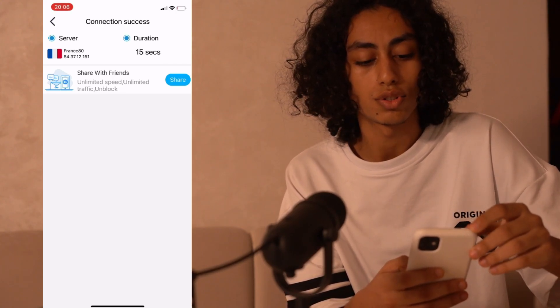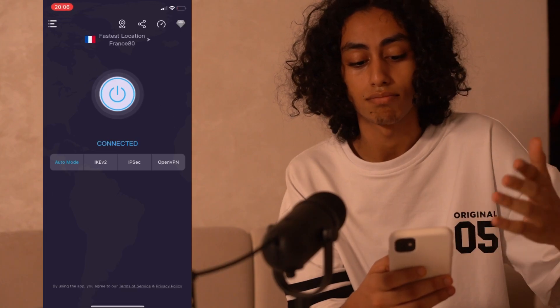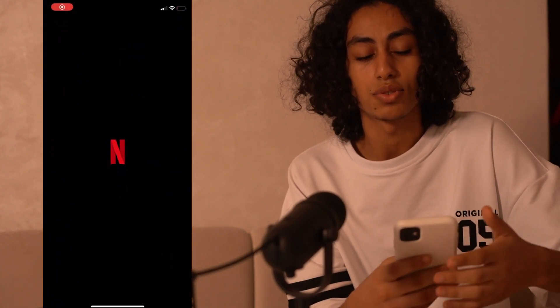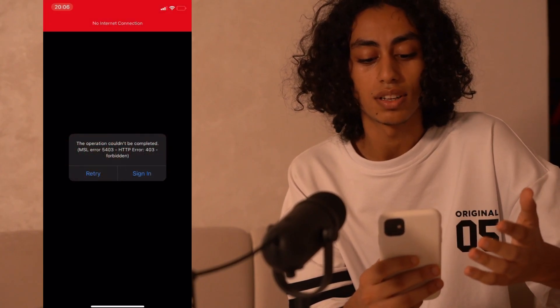Now what I have to do is go to my Netflix and start using it normally. Like this, your location is changed and you've used VPN for your Netflix on your iPhone — nothing complicated, everything is easy.